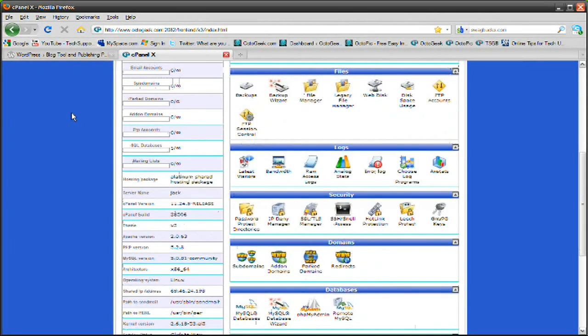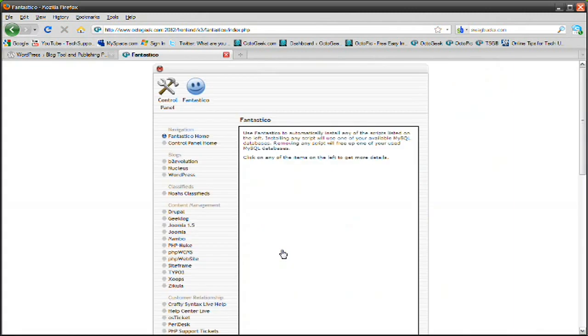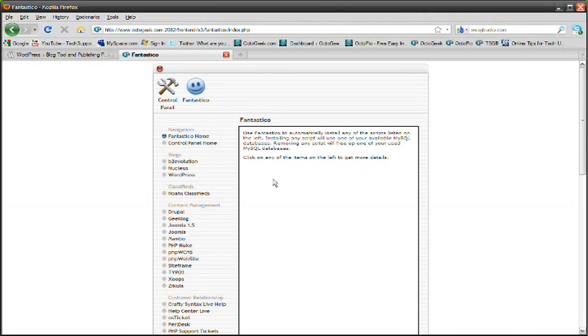And you want to just scroll down and use this program, Fantastico Deluxe. Click it and it will open it up. And what Fantastico does is basically a program that lets you install various things onto your website.